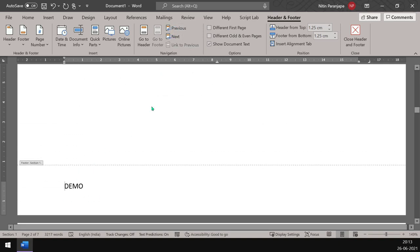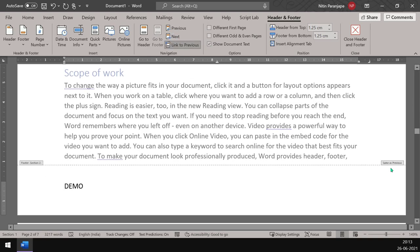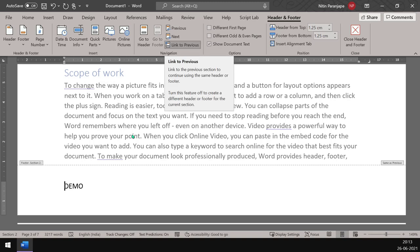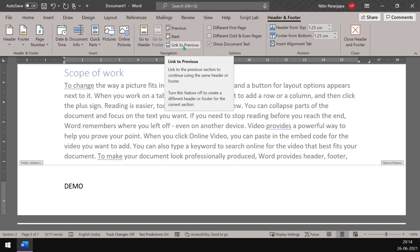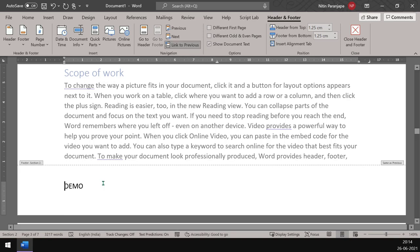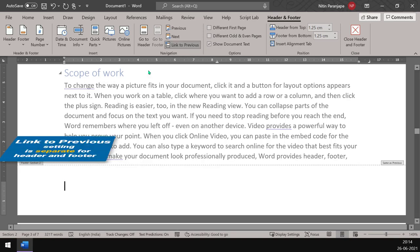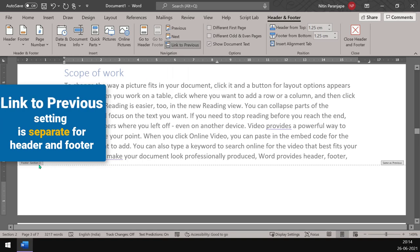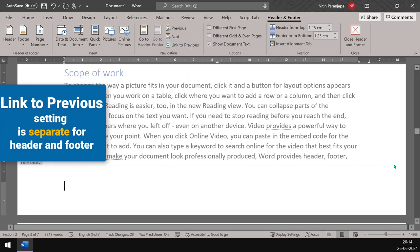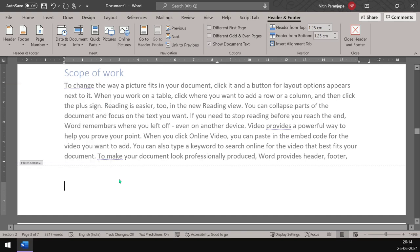Why is it there? Because of this setting called same as previous. What is it saying? This footer should be linked to the previous section's footer. That's what link to previous means and we don't want this setting to be on. So before you type anything in the header, you should disable this setting for the second section. Now this same as previous thing is gone.